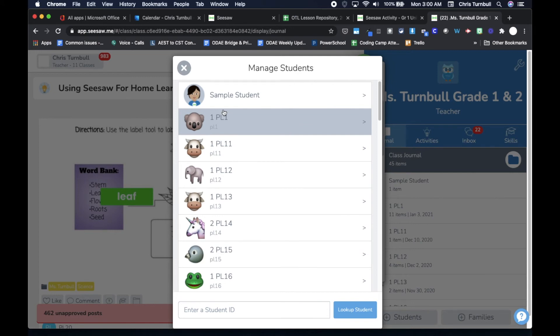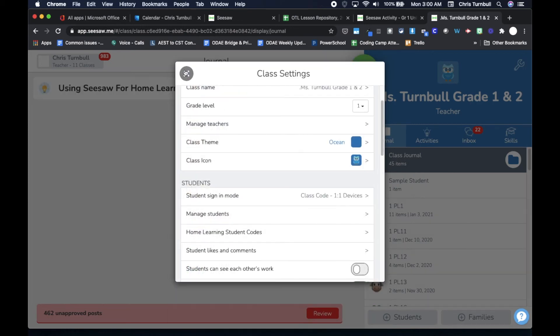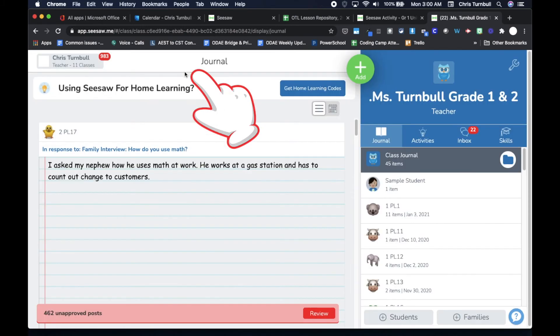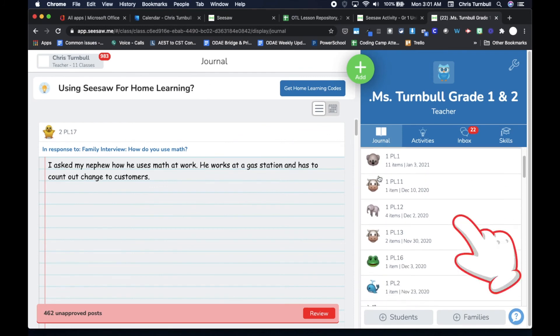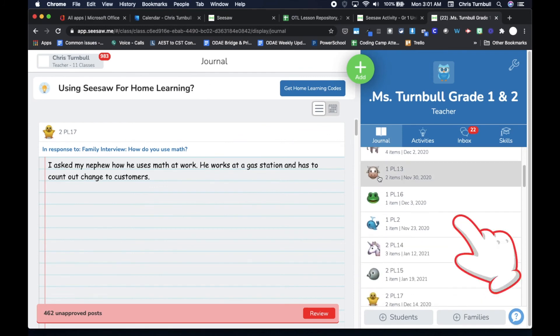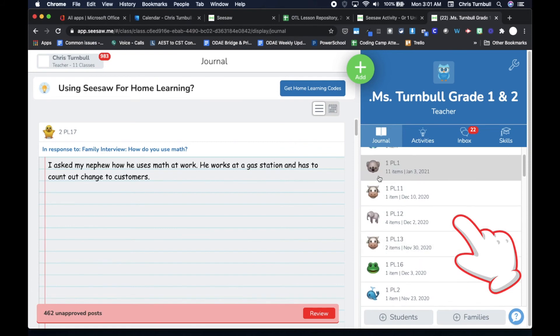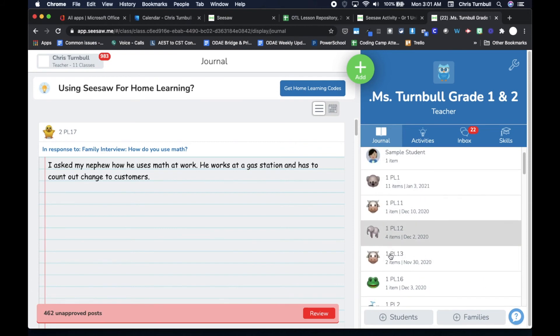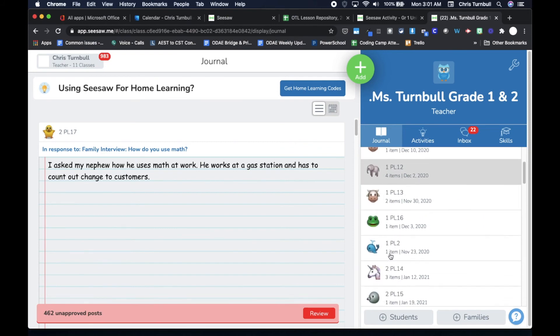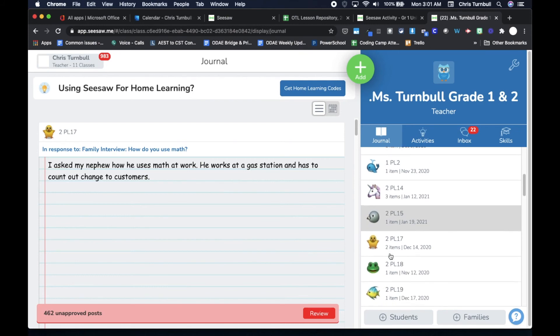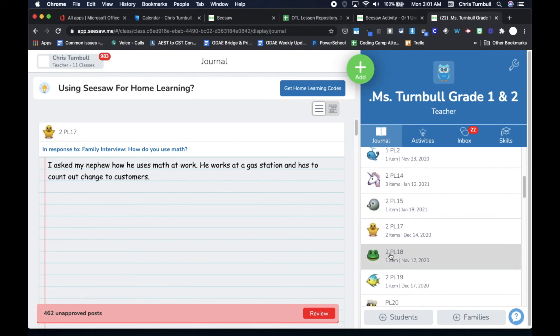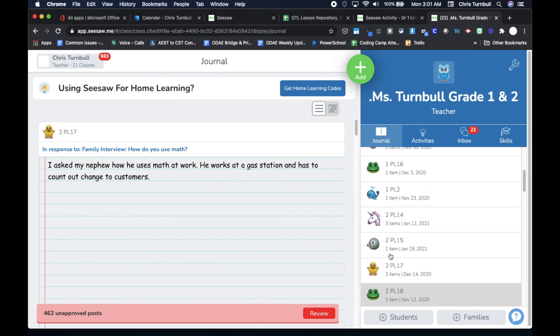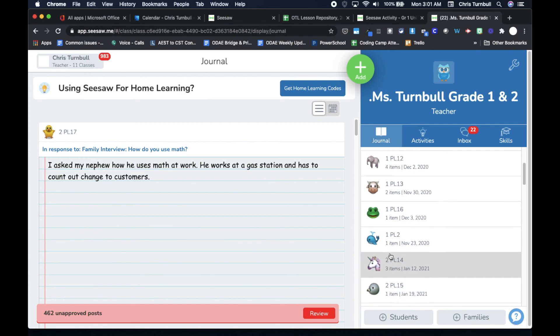Once I've finished going through and editing the display name for each of my students in my class, I can click on the X to close this window, click on the X again to get out of my class settings. Now you'll notice if you're scrolling down your class list on the right side, that your first grade students will all start with a number 1 and be grouped together, and your second grade students will all start with a number 2 and be grouped together on your class list.